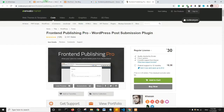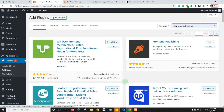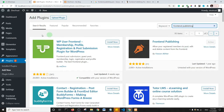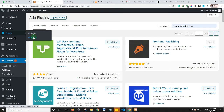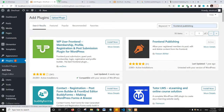Go ahead, install and activate the plugin — I already have it installed on my website. Next, you need to create two pages. Go to Pages and click on Add New twice.